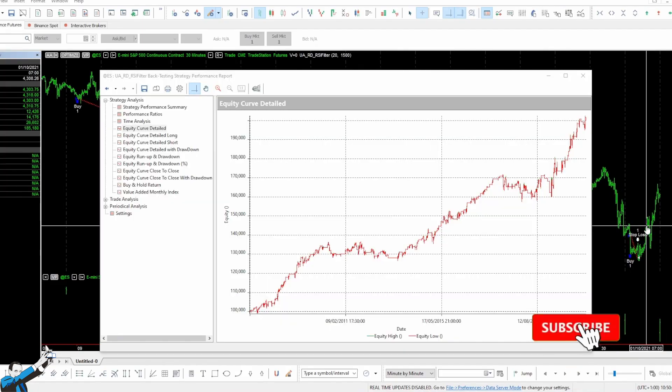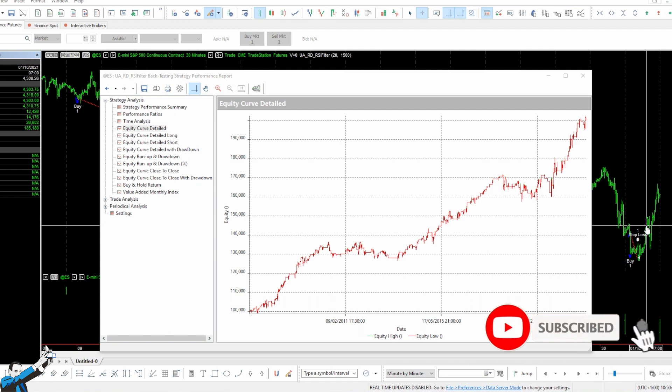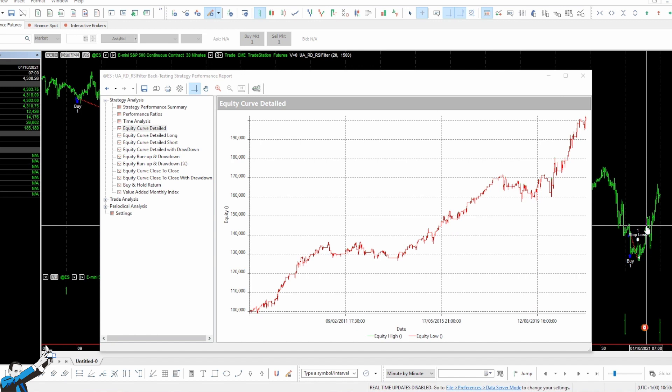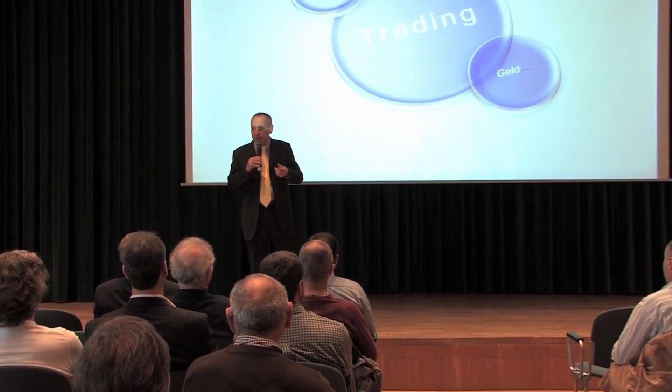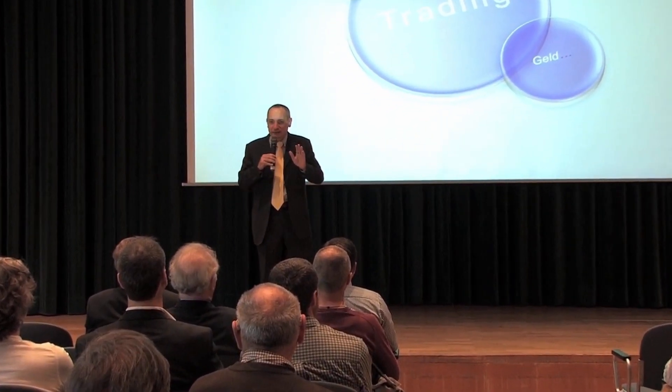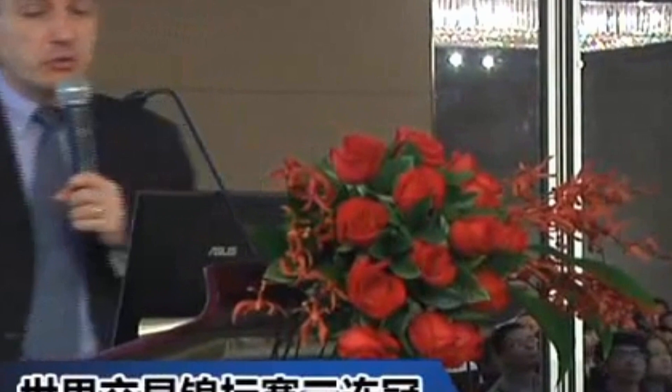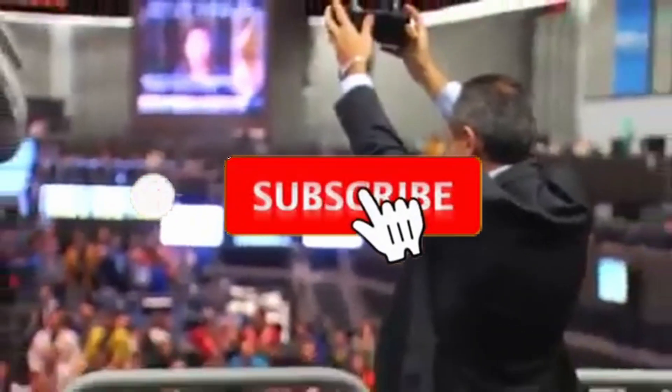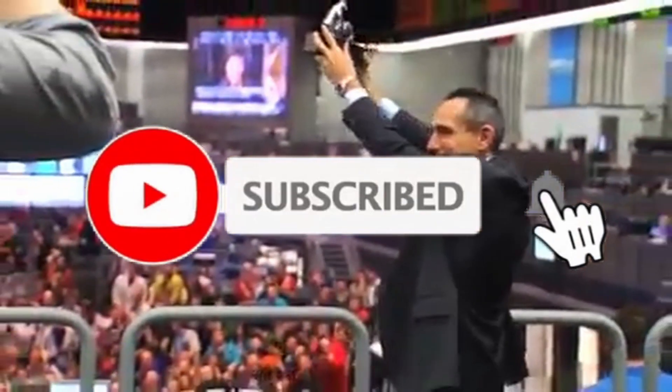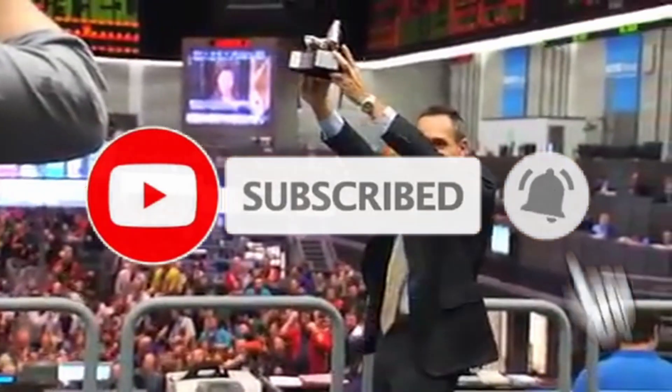But before going further into detail, if you haven't done it yet, please, I invite you to subscribe to our channel and click on that bell to stay updated on the release of all our new videos and all our new content. Hi, we are the Unger Academy, and we teach traders how to make money in the markets. Our founder, Andrea Unger, had been struggling with trading for years, until he developed his automated trading method, which he used to become the only four-time world trading champion. Subscribe to our channel for free tips and tricks.